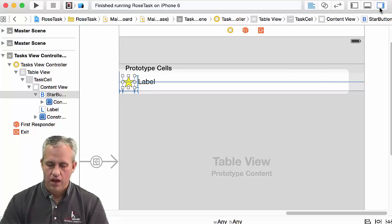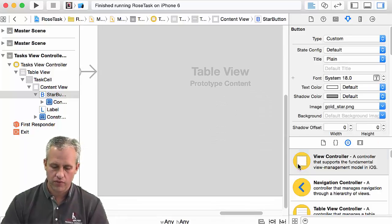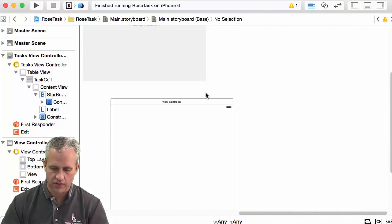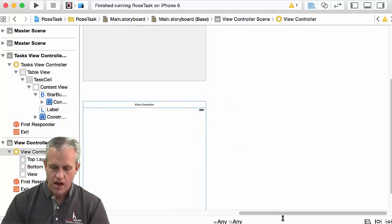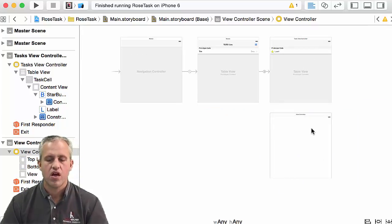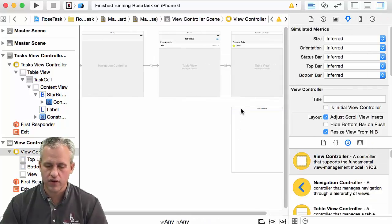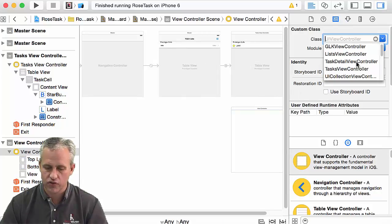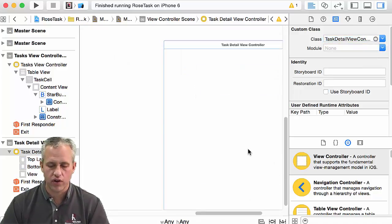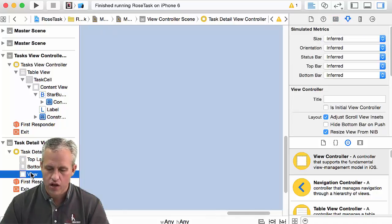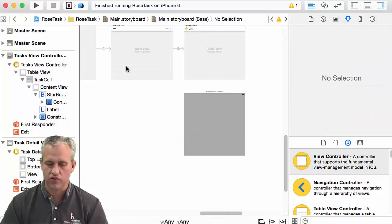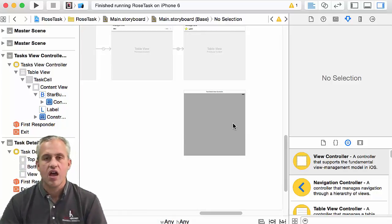We're going to spend most of this video over in the storyboard. Fire up the storyboard — we're going to add a view controller. I'll stick it below the other ones. The first thing I'm going to do is set the custom class on it — I want to set it to be a TaskDetailViewController. Another thing I'd like to do is set its background color. I'll set the view's background to a light gray, just so you can see whenever it's up.